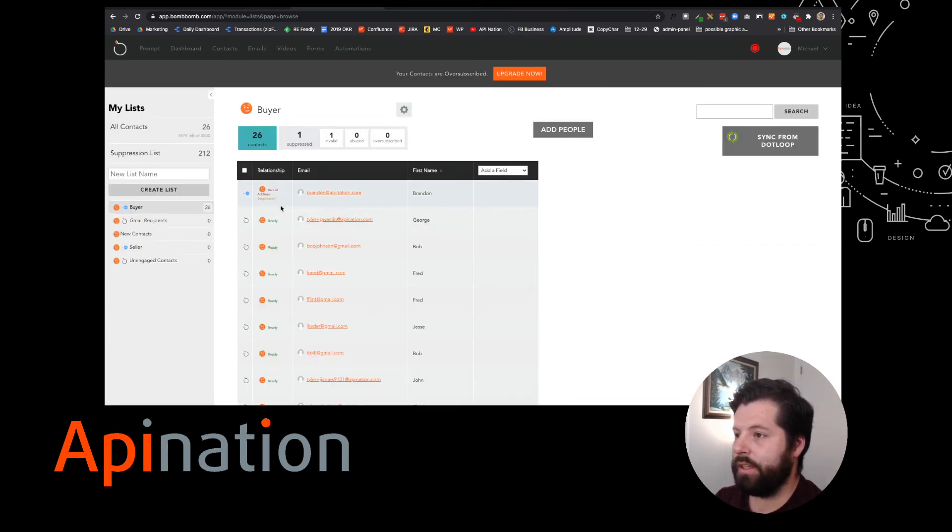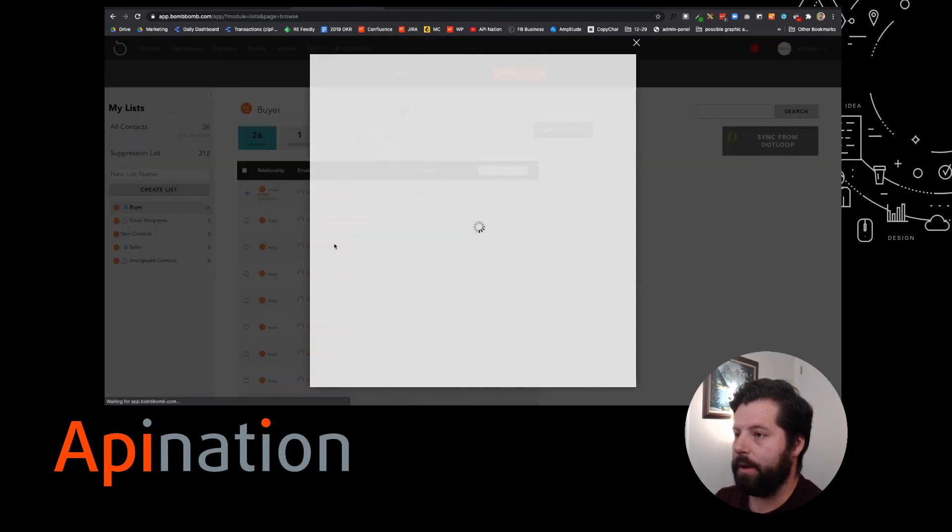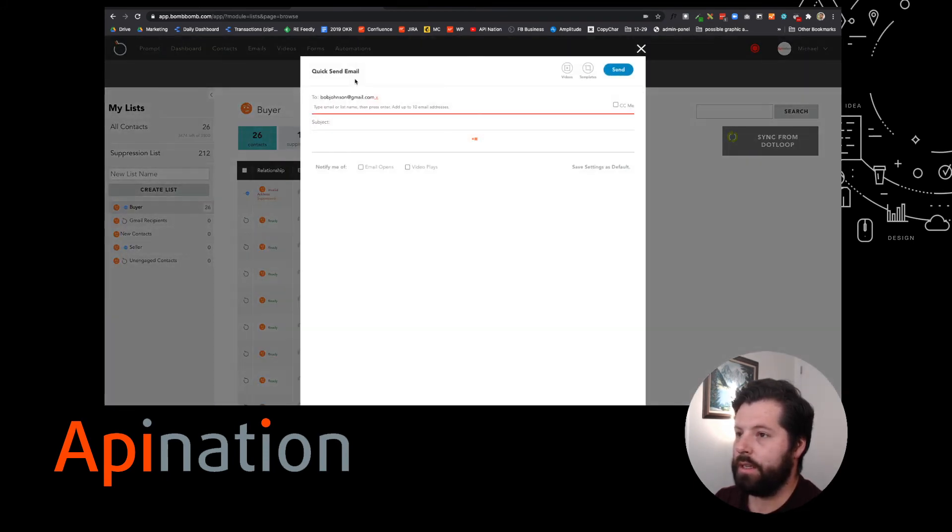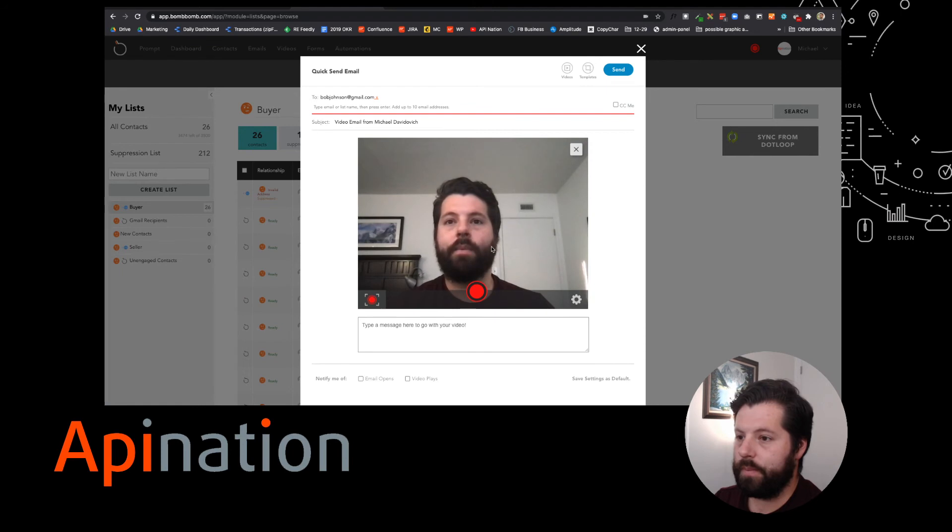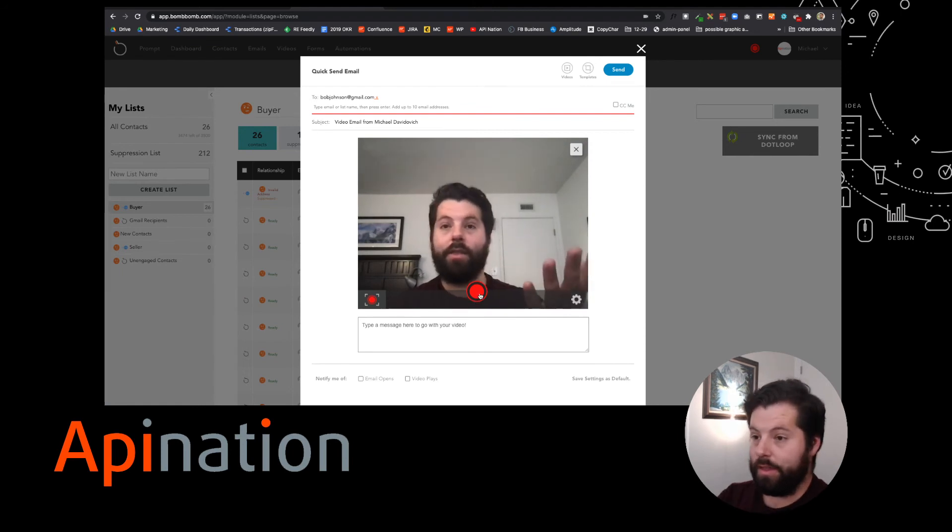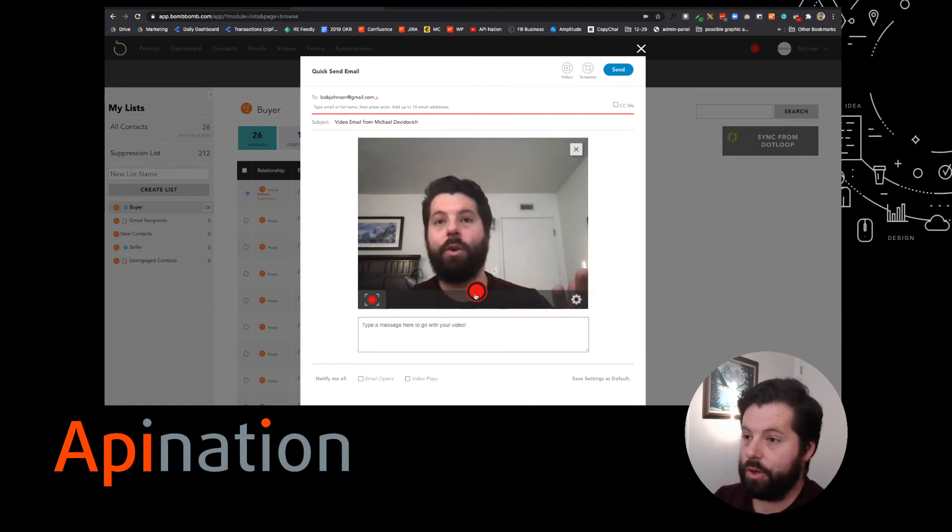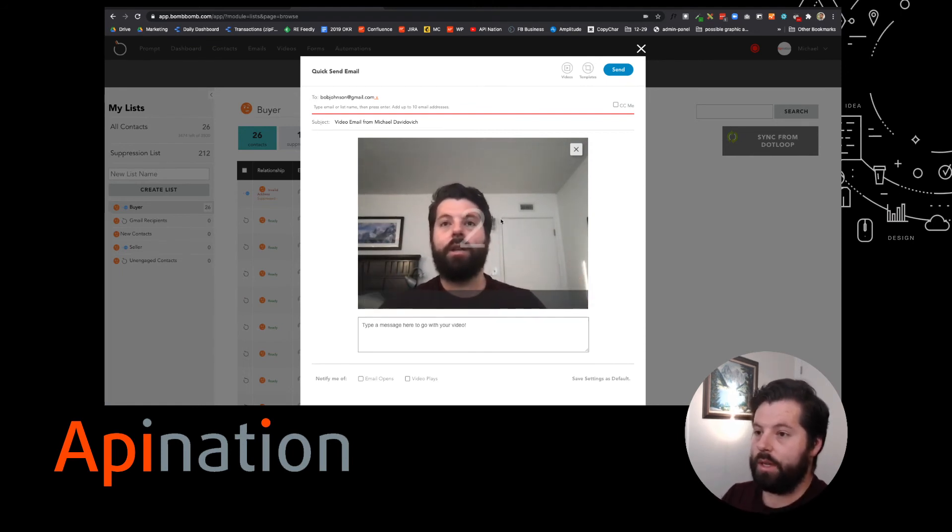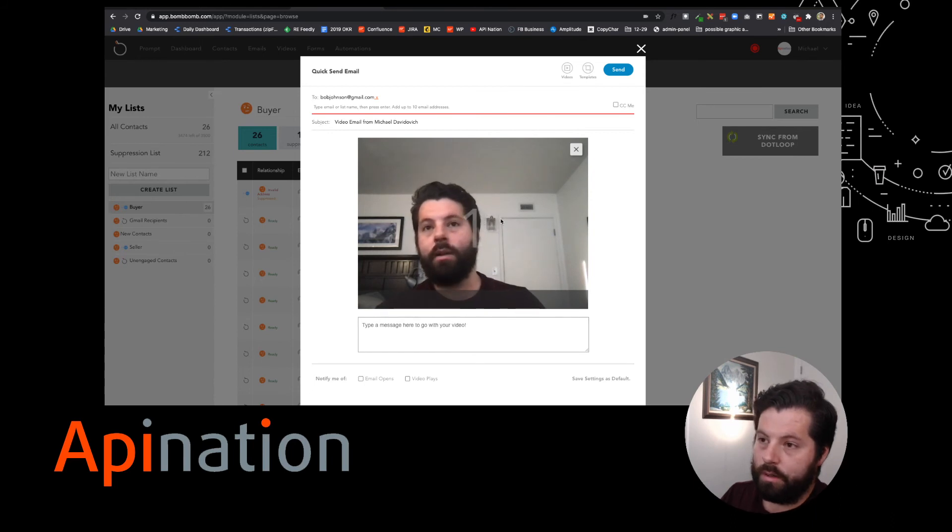Or I can just go ahead and head into the contacts and email from there. So I'm going to go to that buyer list we just created. I'm going to email my friend Bob. Hit this quick send. Let's go. There's the box showing you. Let's shoot this video right now. Three, two, one.